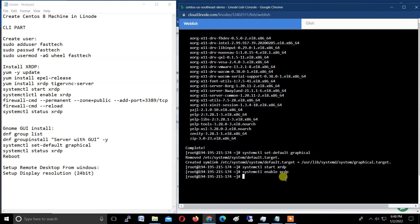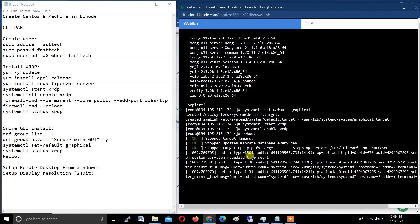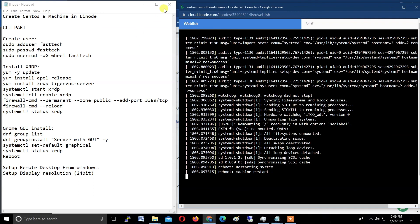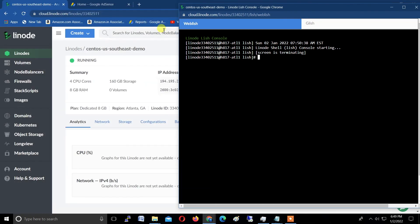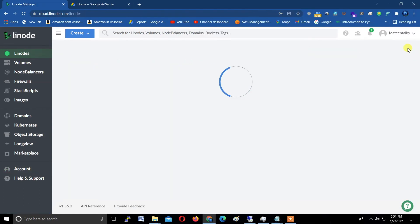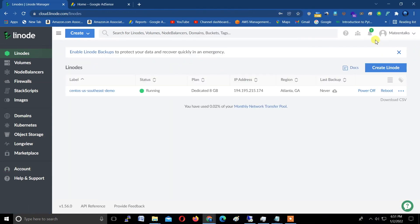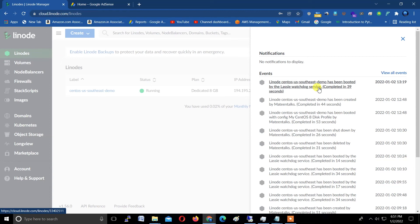Now type reboot to restart this machine: r-e-b-o-o-t. Hit enter. It will be restarting now. Close the window and close this CLI. Now wait a few minutes.